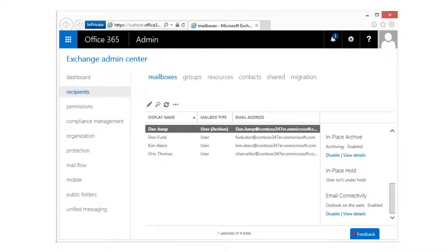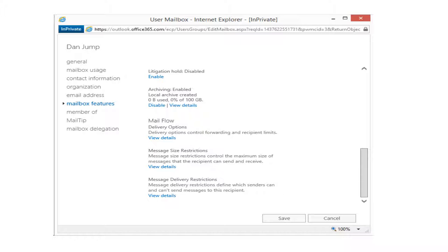To put a mailbox on litigation hold, go to the Recipients link in the Exchange Admin Center, then Mailboxes, and double-click or click the pencil icon on the mailbox you want to place on hold. Notice on the right panel it will say the user is not on hold. Once you double-click the mailbox, go to its properties, click on Mailbox Features, find the Litigation Hold component, and click Enable. Follow the prompt and that mailbox will be placed on litigation hold.